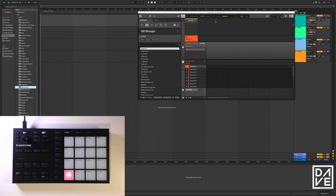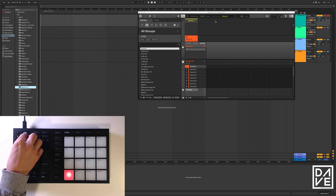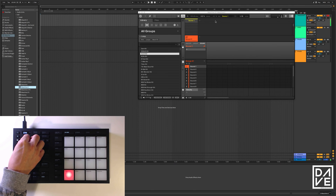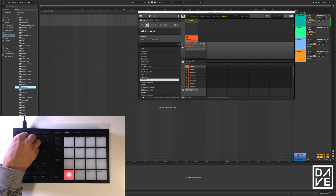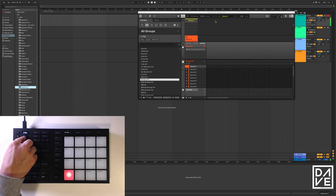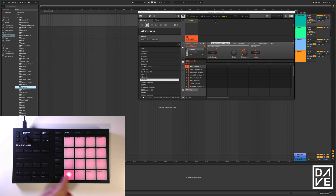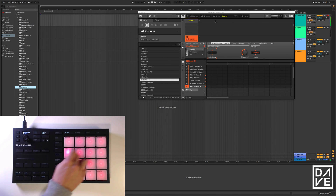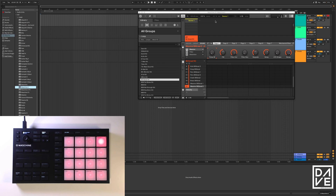The first thing we're going to do is load up a group as usual, so we can click search, audition, and then we just click it to load, then turn off the search. We've got all the sounds there we need.